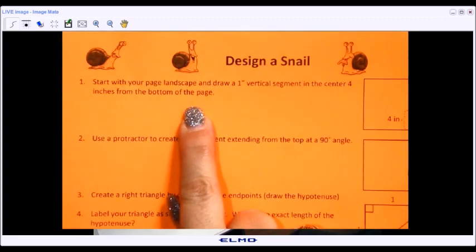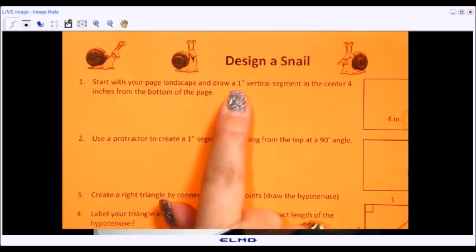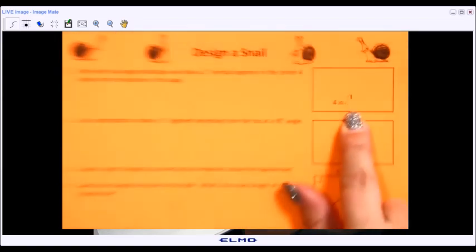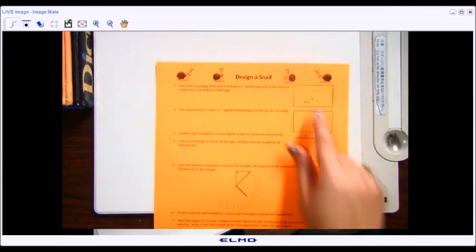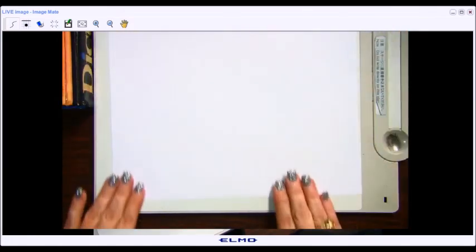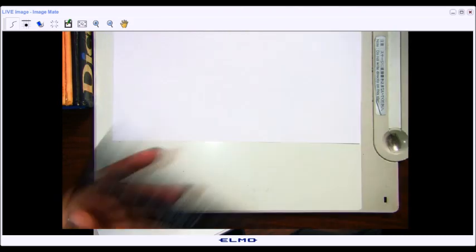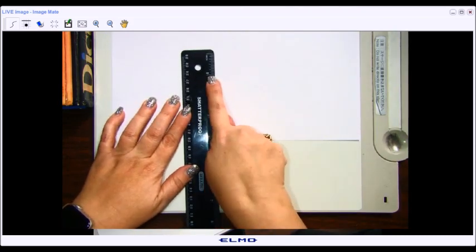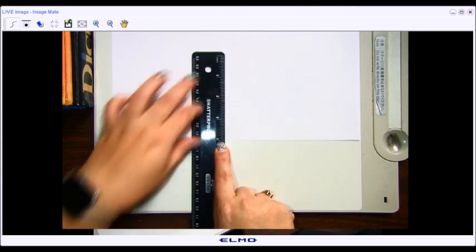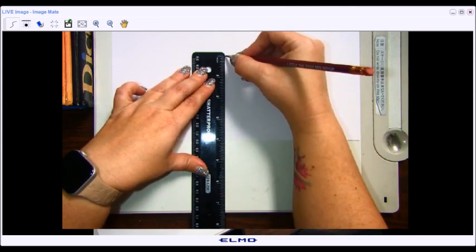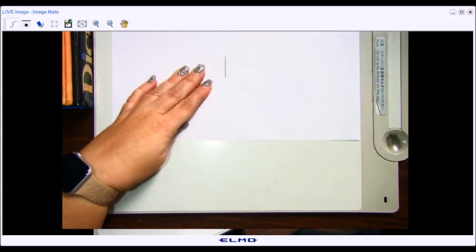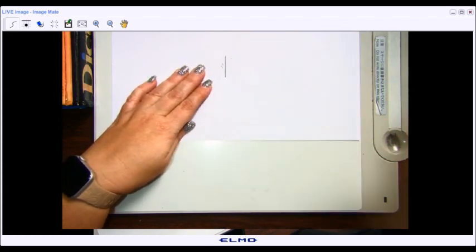Looking at the directions, you're going to start with your page landscape and draw a one-inch vertical segment in the middle of the page about four inches from the bottom. I'm going to grab a sheet of paper, turn it landscape, grab my ruler, align the four-inch mark with the bottom of the page in the center, and mark a one-inch segment. It's a good idea to label that segment so you remember it was one inch.